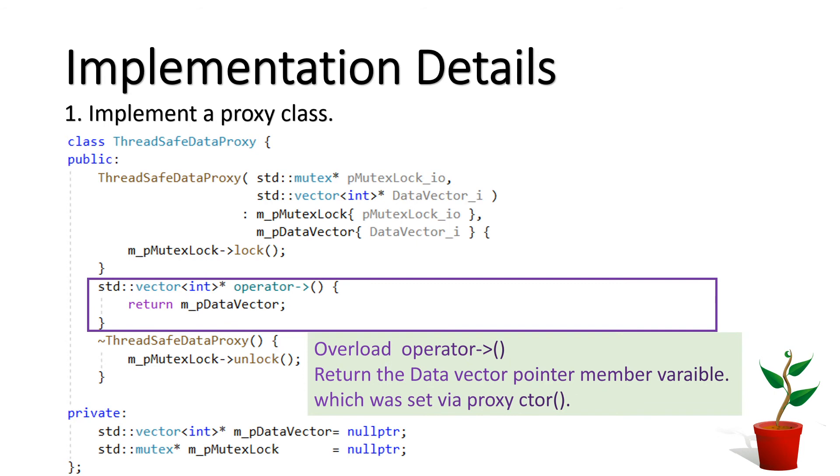Here overload the pointer operator and return the address of data pointer. Here it is the address of m_DataVector member variable. We have just completed the implementation of the proxy class.